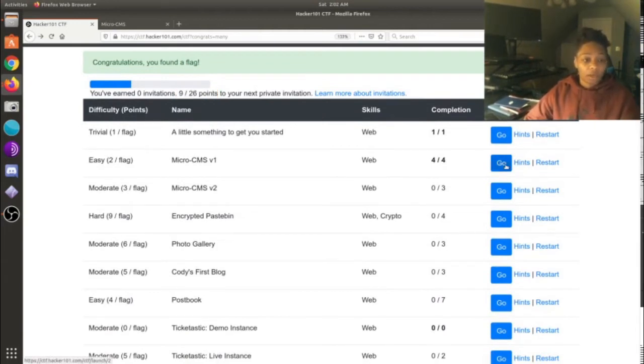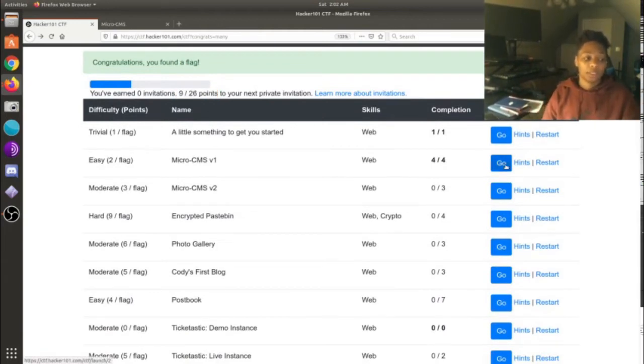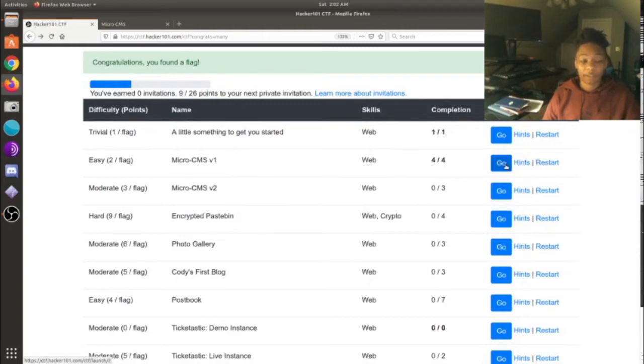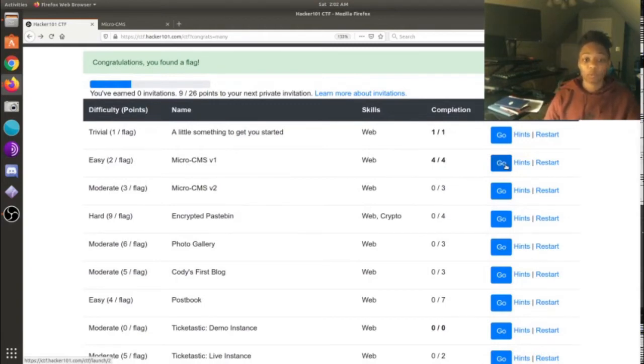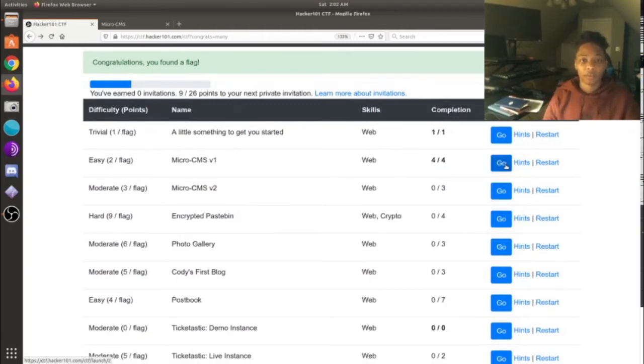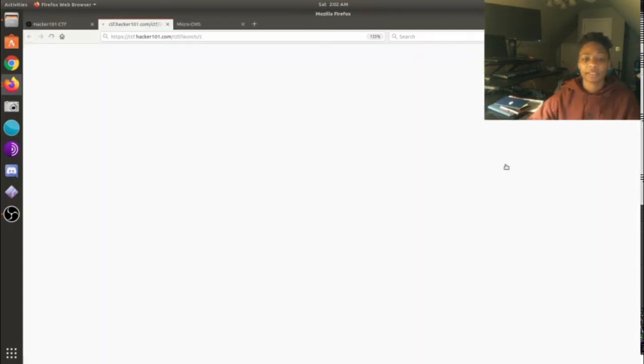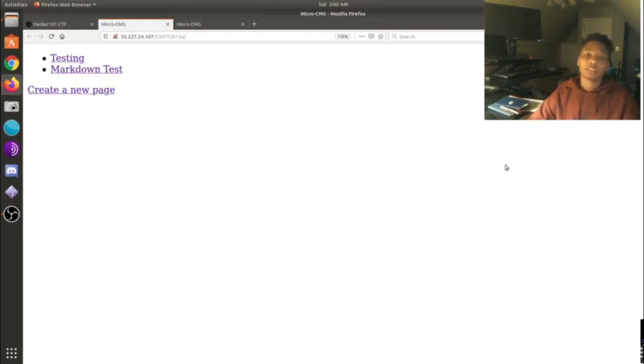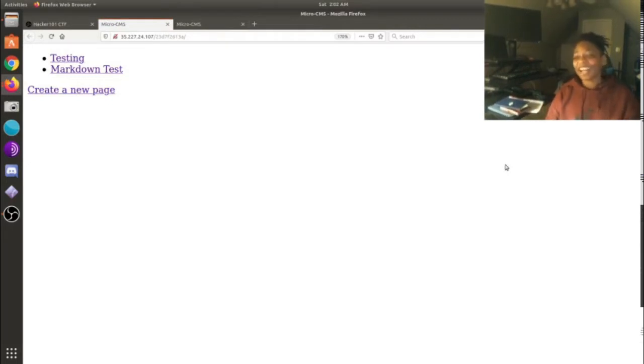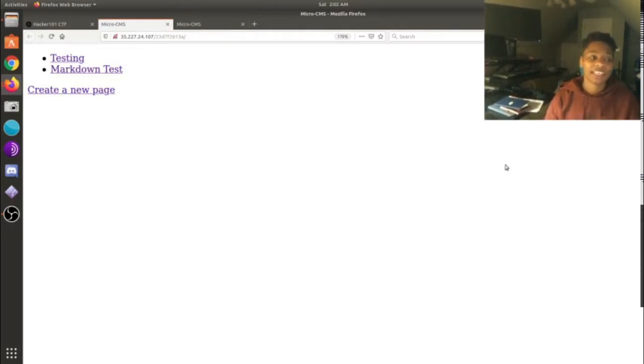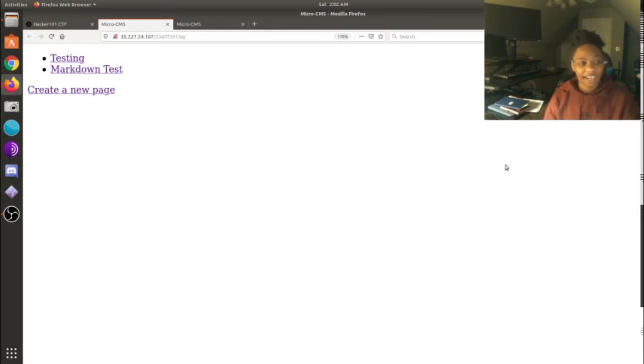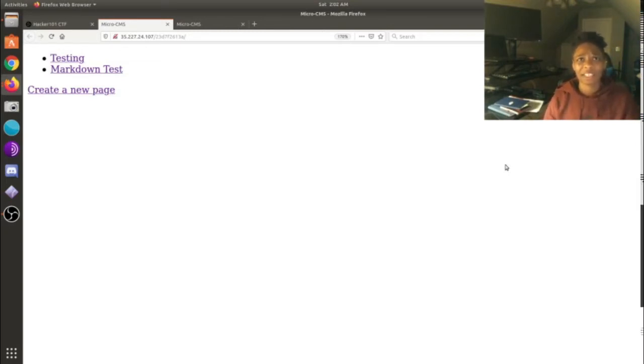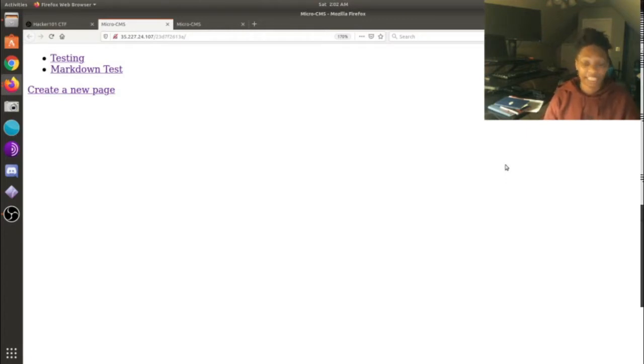Back to micro CMS version one, the fourth flag. Now this one, I ain't gonna lie, I had to eat my words. I did not want to look at the hints, and I don't even think it helped anyway.